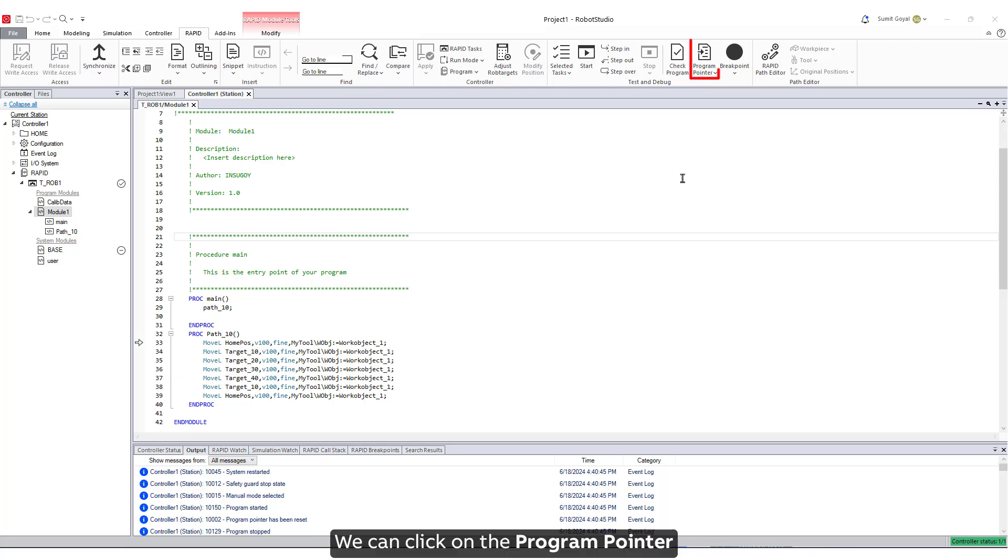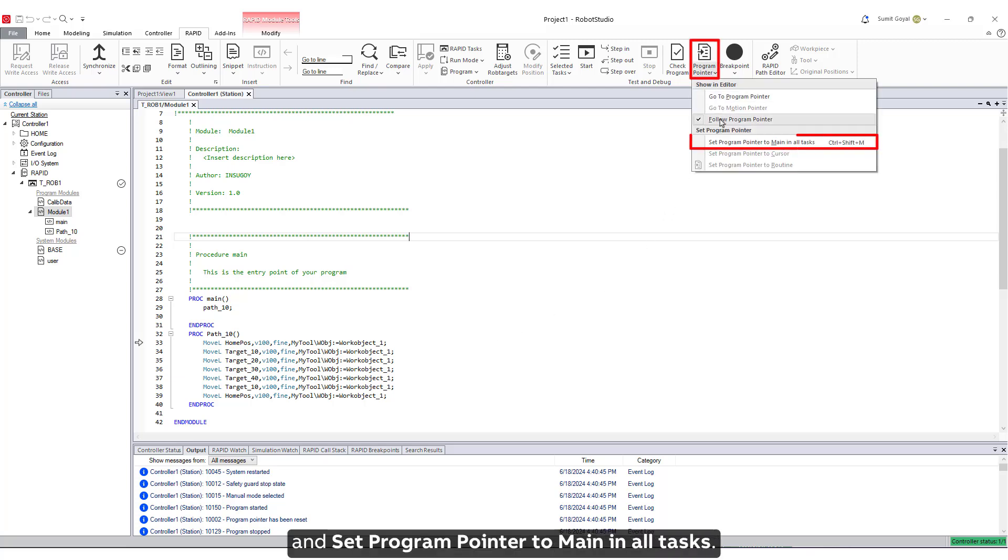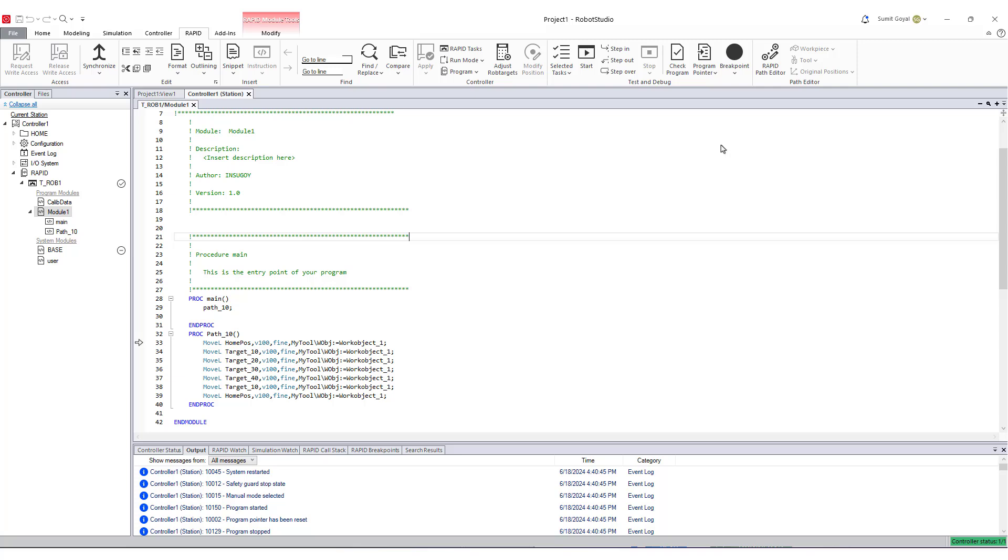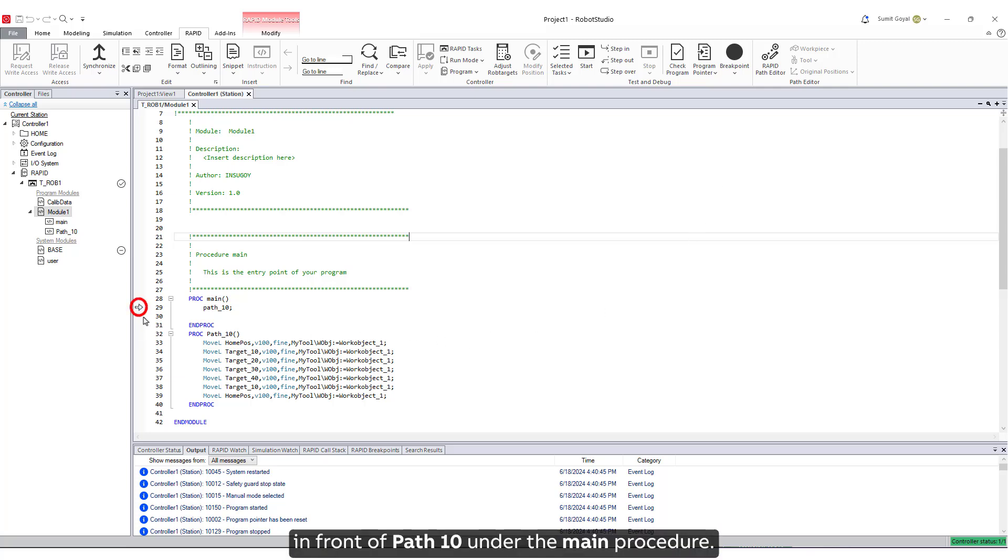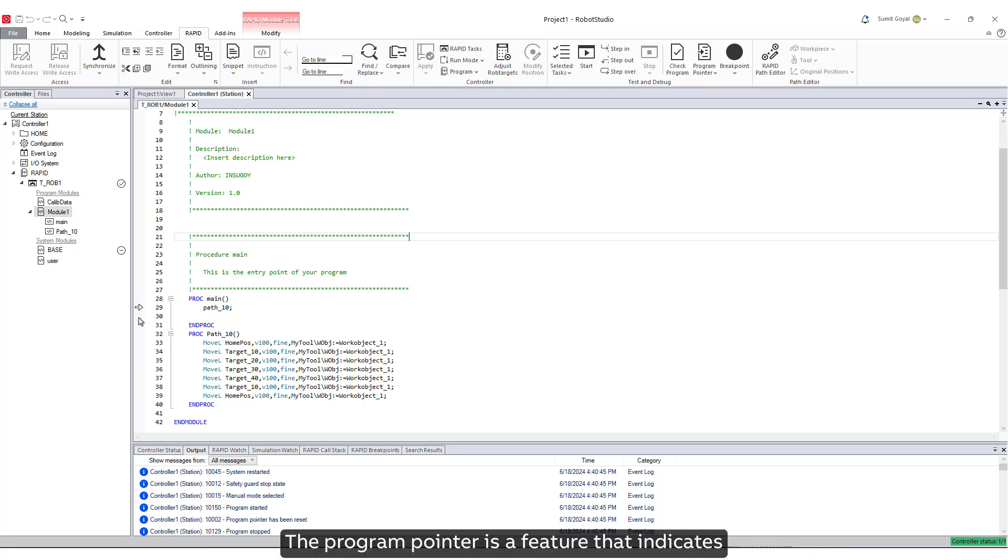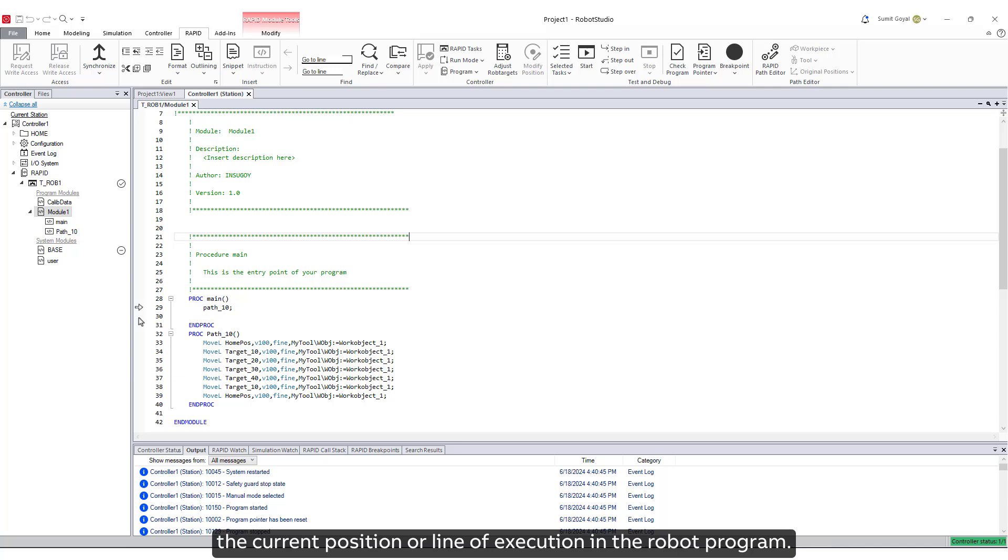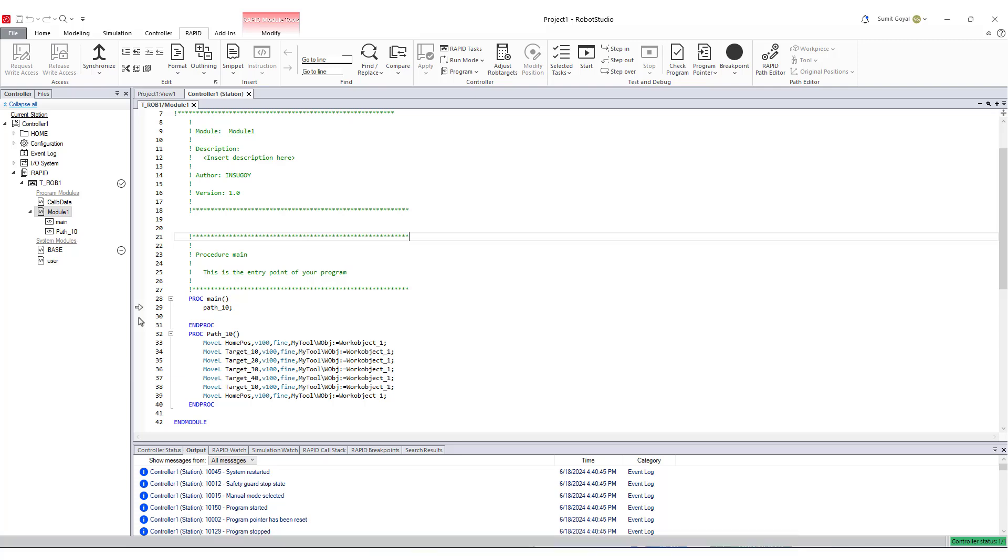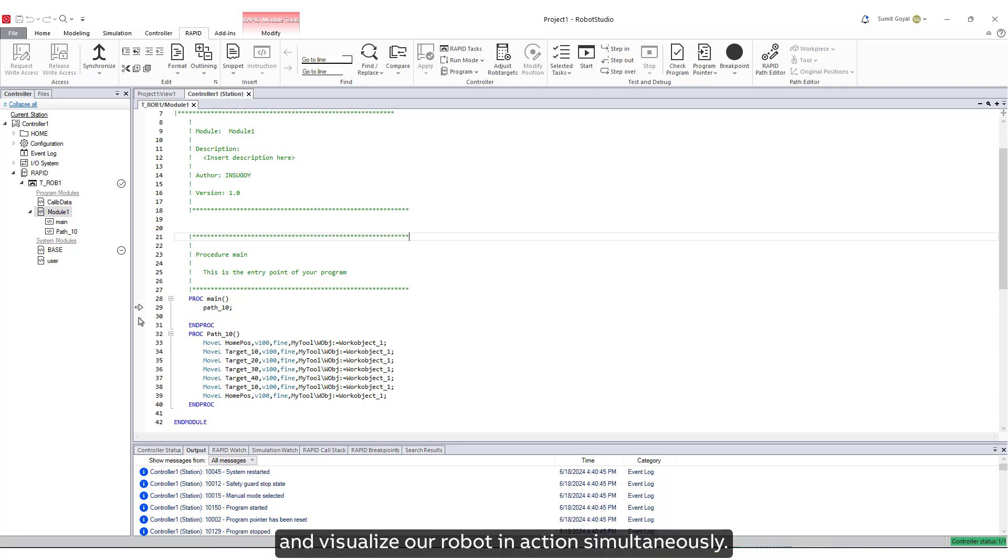We can click on the Program Pointer and set Program Pointer to main in all tasks. We can see the Program Pointer in front of path 10 under the main procedure. The Program Pointer is a feature that indicates the current position or line of execution in the robot program. Now let's run our Rapid code and visualize our robot in action simultaneously.